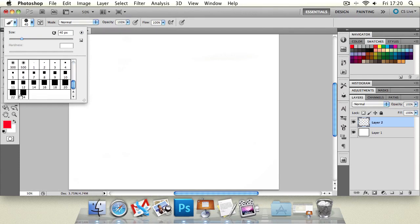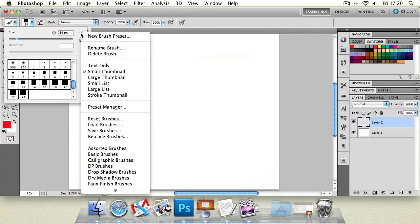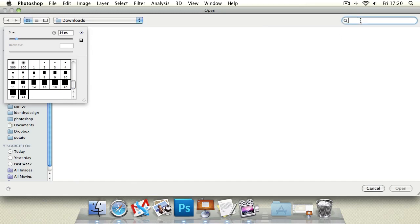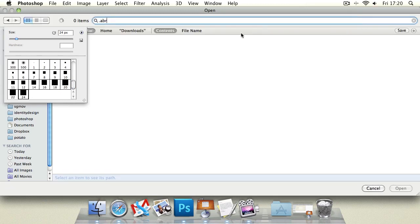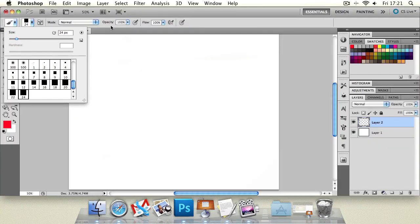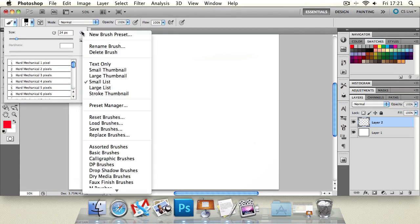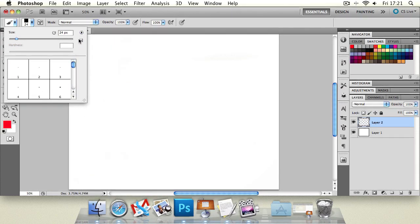To load new brushes, hit the Load Brushes panel. ABR is a brush file format. All you need to do is locate the brush file and click on it to load it in. It will ask if you want to append it or completely replace the current brush sets. You can also reset, save, and replace brushes using this menu. There are a number of viewing options — you can have them as a word display or with a larger thumbnail to make browsing a little bit easier.